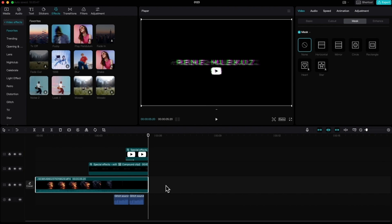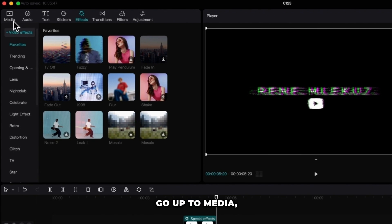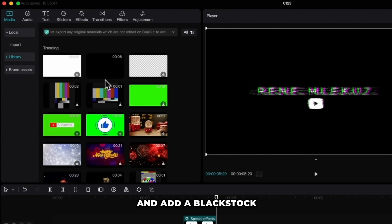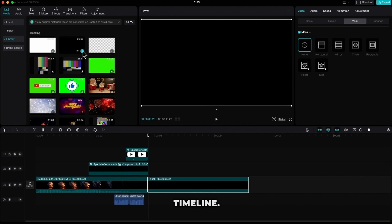Because I need a little longer video let's go up to media, library and add a black stock video to our timeline.